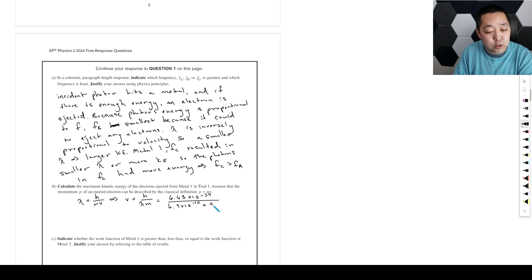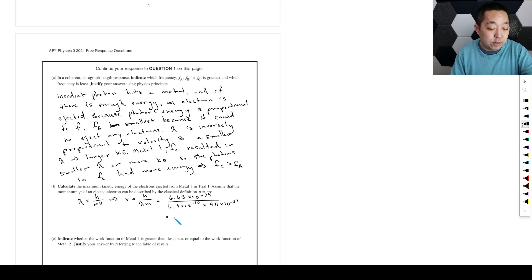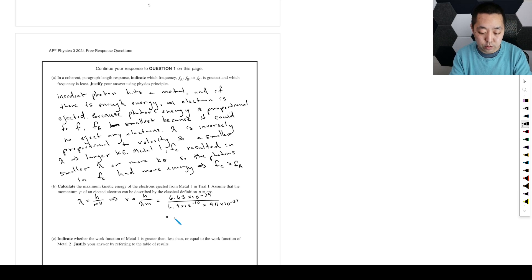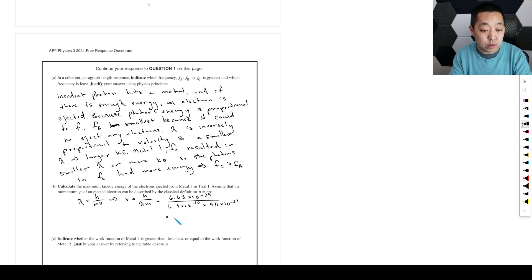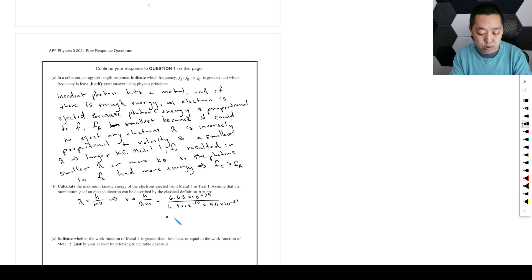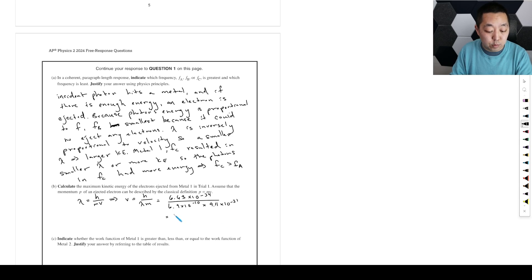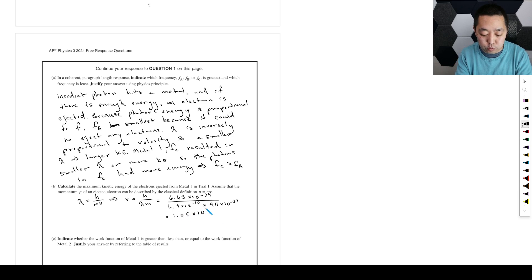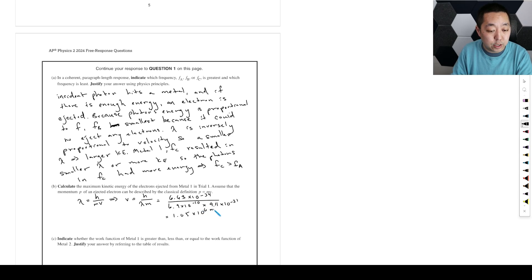And then the mass of an electron is 9.11 times 10 to the negative 31, and that's going to give us a speed. And that's going to be 1.05 times 10 to the 6 meters per second.